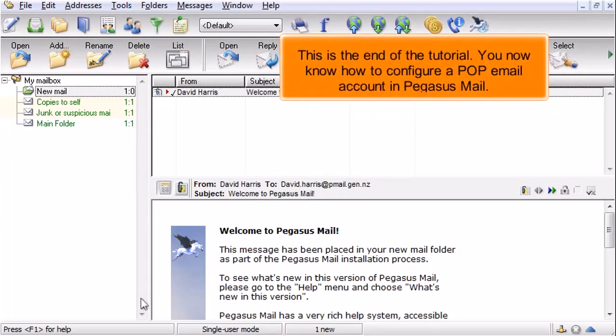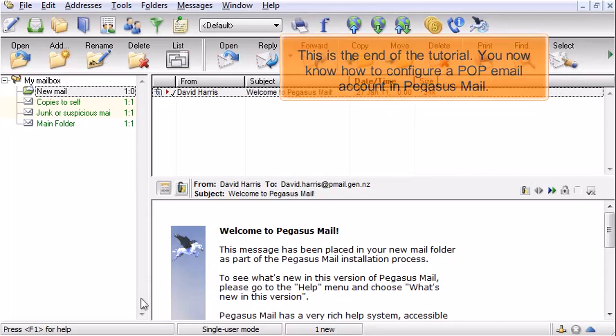This is the end of the tutorial. You now know how to configure a POP email account in Pegasus Mail.